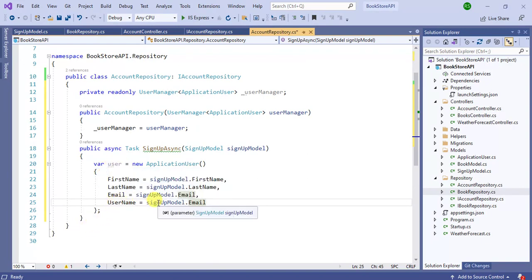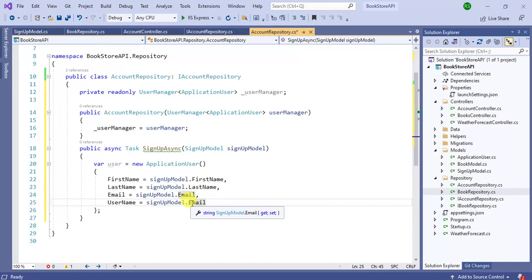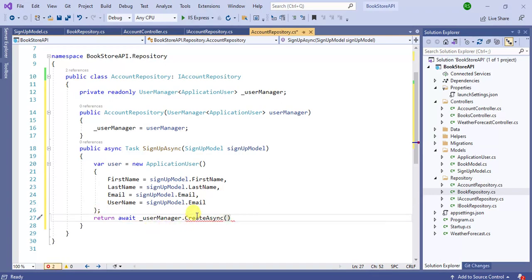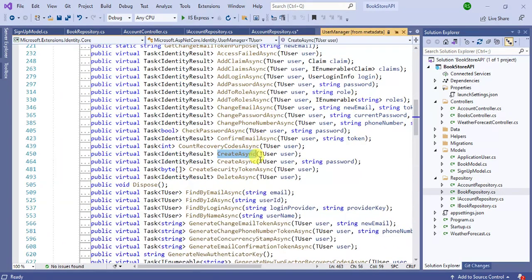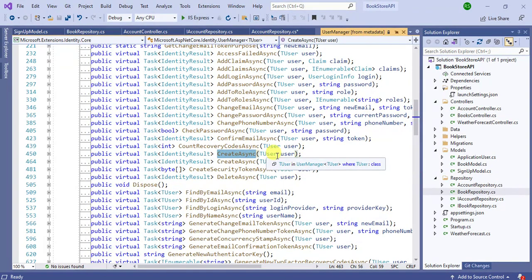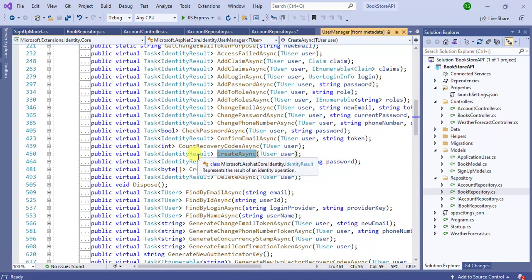For UserName you can create a separate property in SignupModel or use Email. We have not assigned Password here because we will pass it as a separate parameter in UserManager. The return type is void since we are using async programming. We call userManager.CreateAsync — checking its definition, there are two overloads: one takes just the user, and the second takes user plus password. The return type is IdentityResult.